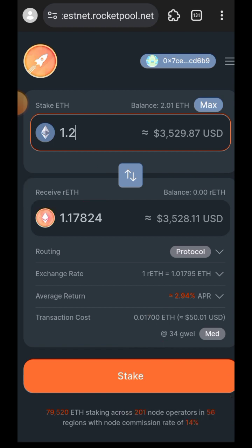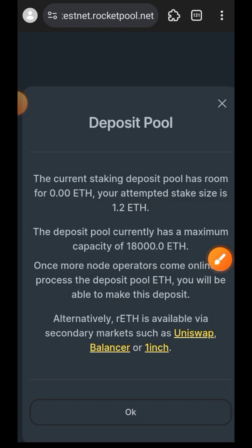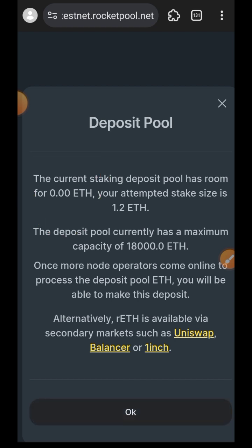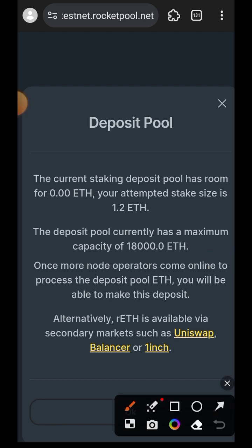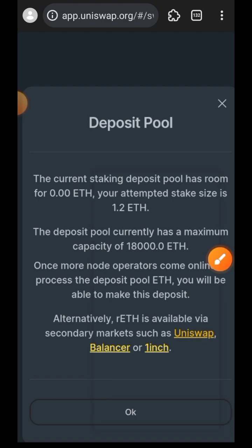So you can see if I stake 1.2 Goerli ETH I'm going to get 1.17 rETH. However the staking pool is filled up — it has room for 0.00 ETH — so I cannot stake. However there's another way to get rETH, and that is to use Uniswap and swap some Goerli ETH for rETH.